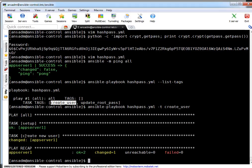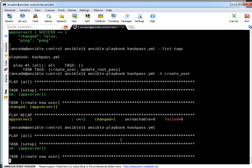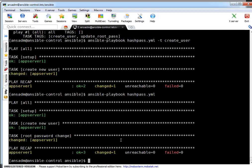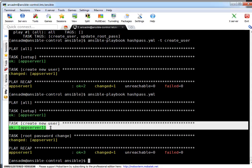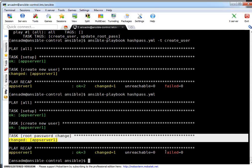If you see, it ran only the 'create new user' task and did not execute 'update root password'. The result shows 'changed', meaning it created a user on the target machine. Now let me run this playbook without any tag. This time it will not create the user again because it was already created — it shows 'ok' with no changes. But the second task to update root password shows 'changed', meaning it changed the root password on the target machine. Changed: 1, failed: 0.